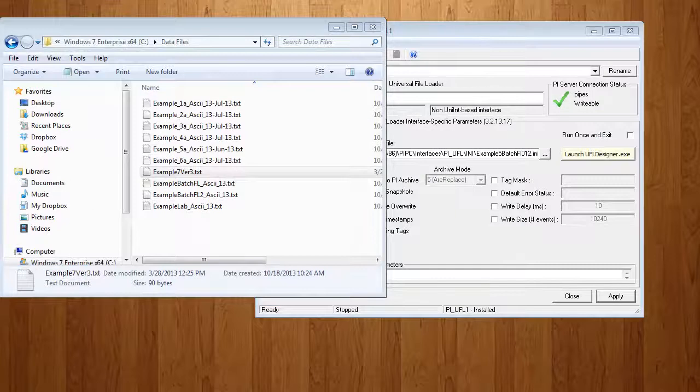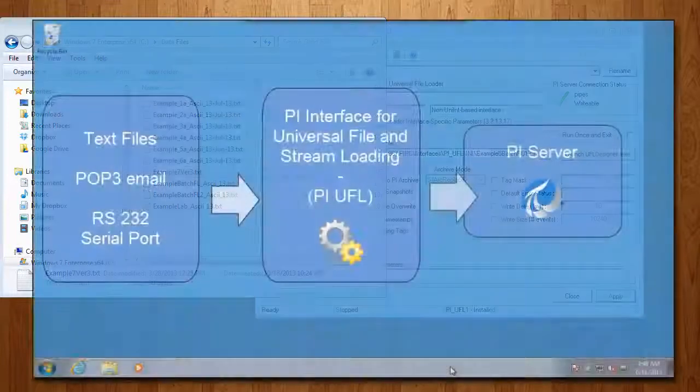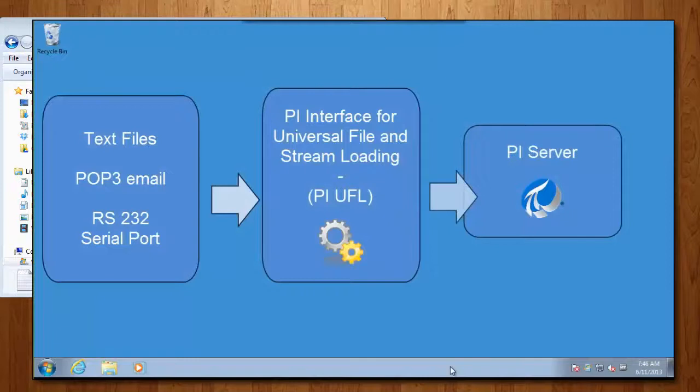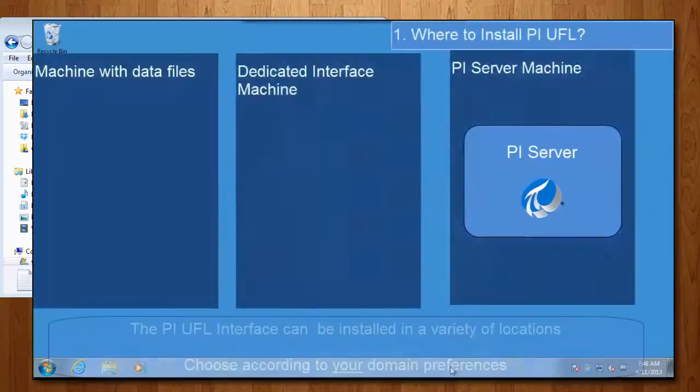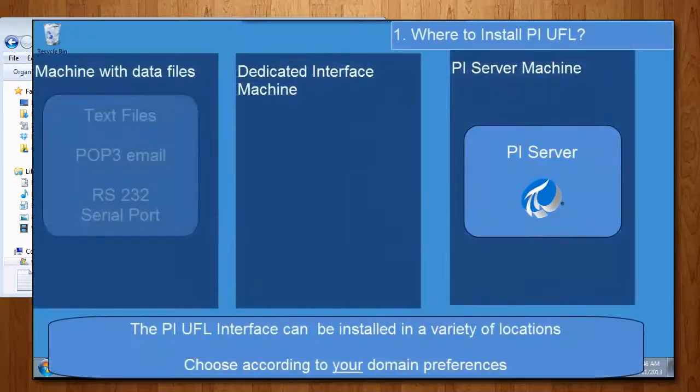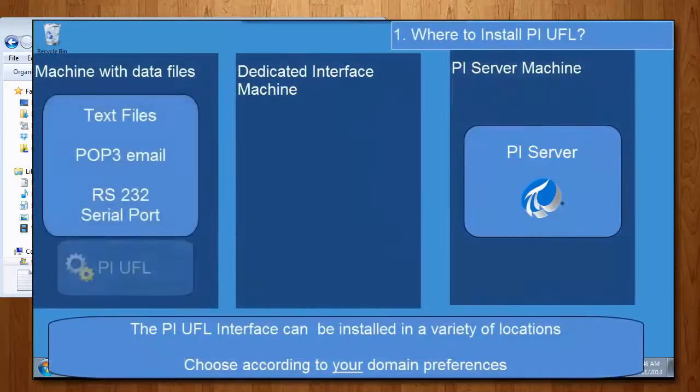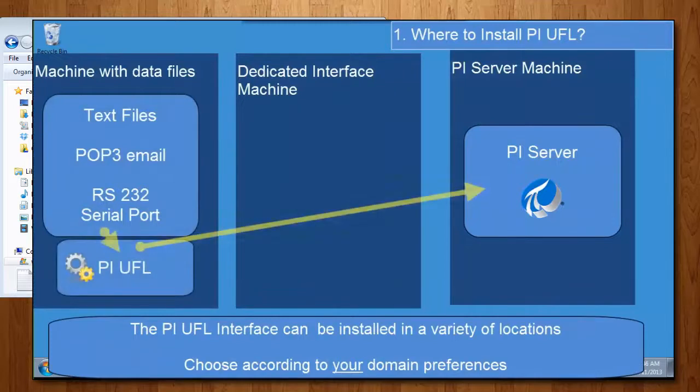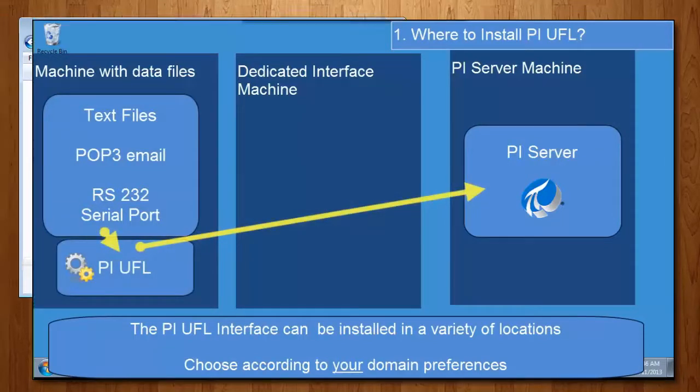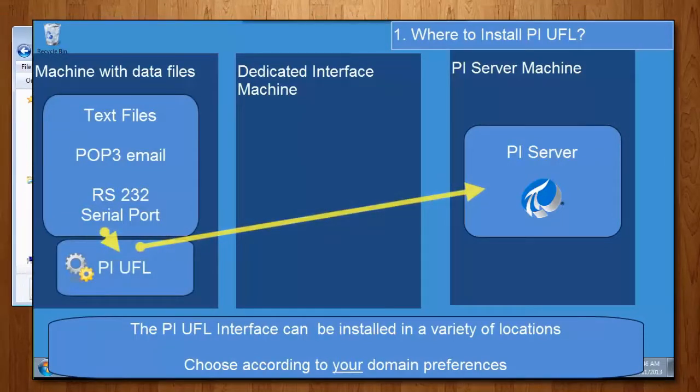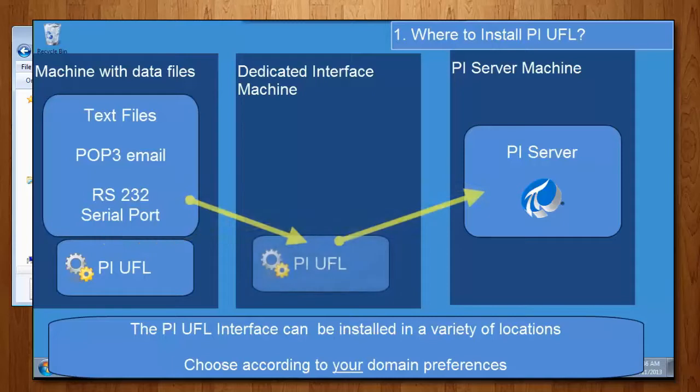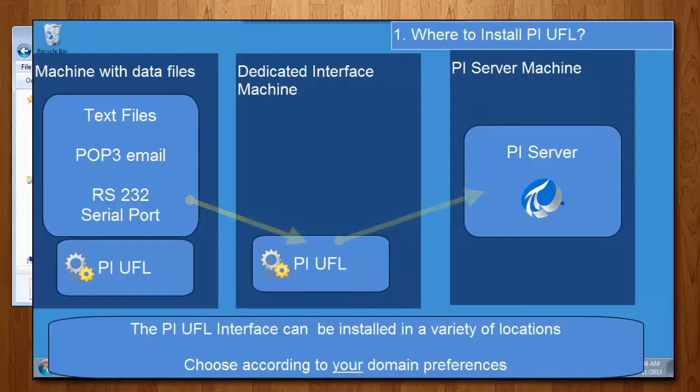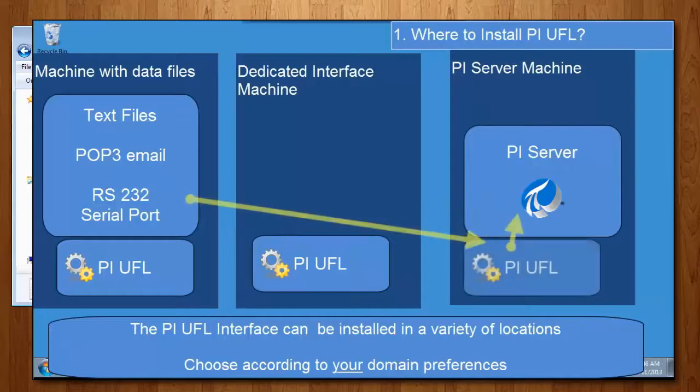Like many PI Interfaces, the PI UFL interface has flexibility as to where it's installed. It can be installed on the machine sharing the data files, so on the machine that actually has these data files written to them. It can be installed on a separate node, able to read the data files remotely and then write to the PI Server. Or, it can be installed on the PI Server itself.